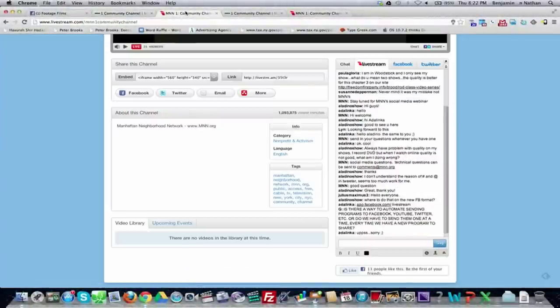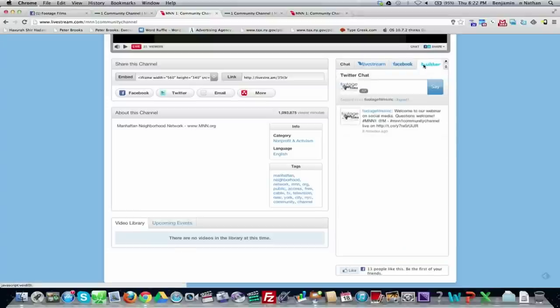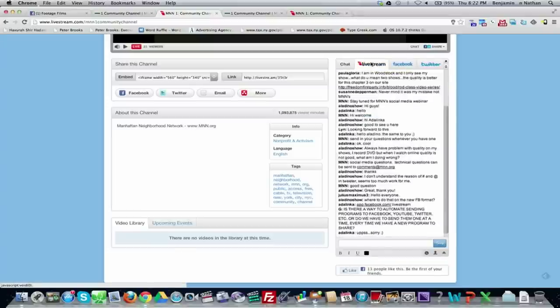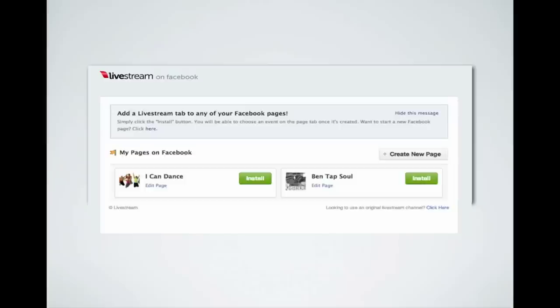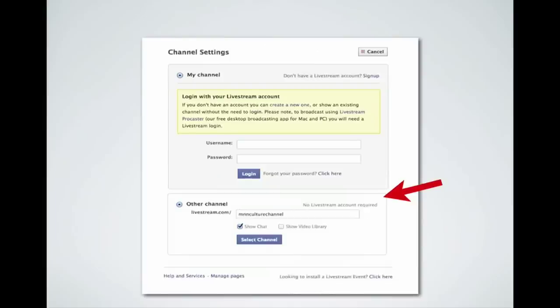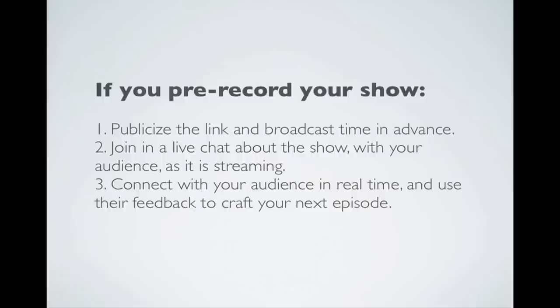Let me check the chat panel again. It looks like a lot of people are using the Livestream chat, which is great. Let's move on and talk about how to try this at home. At MNN there are two ways people do shows: what we're doing now — a live broadcast — and a pre-recorded broadcast.